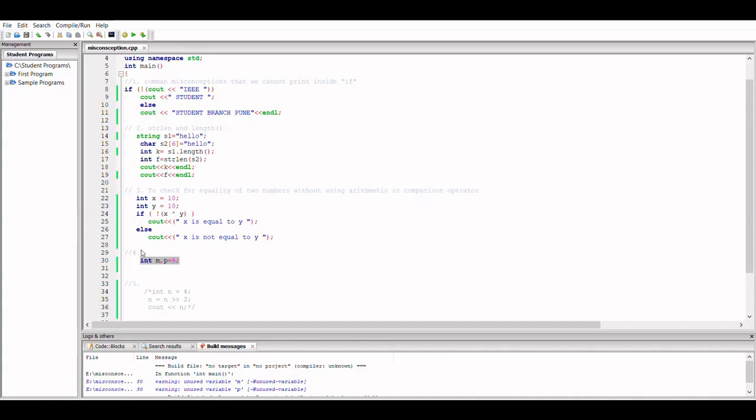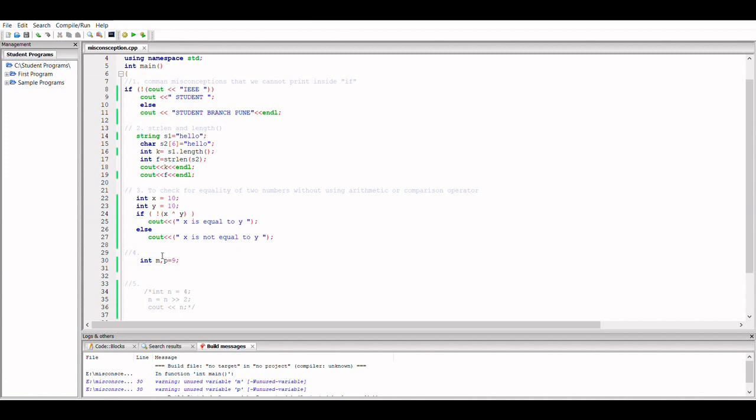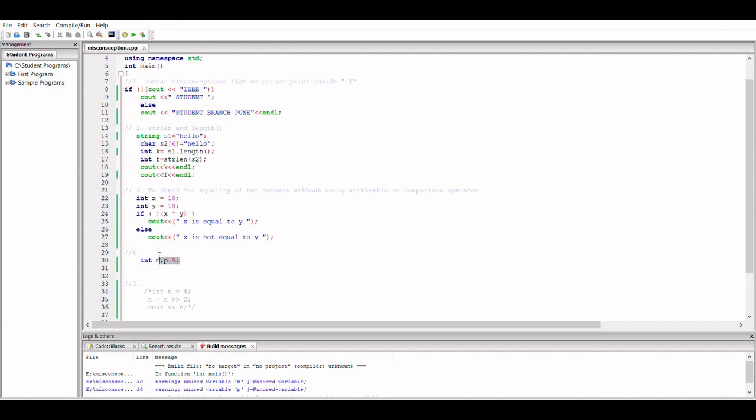If we say that m and p both are integers and integers occupy 2 bytes on our memory, how much space do you think these will occupy? If you think that it is 4, then it is wrong, because unless and until you assign value to the m variable, this won't occupy any space in your memory. When you assign value to it, it does occupy some space. So this whole statement would occupy only 2 bytes on your memory.